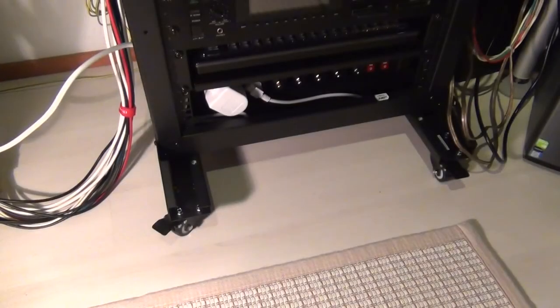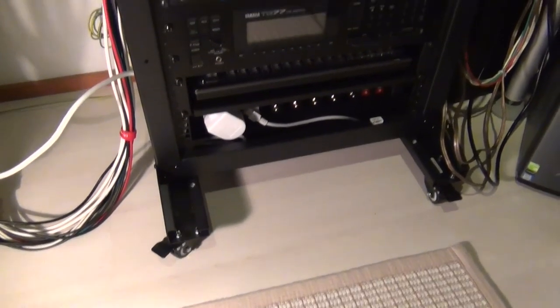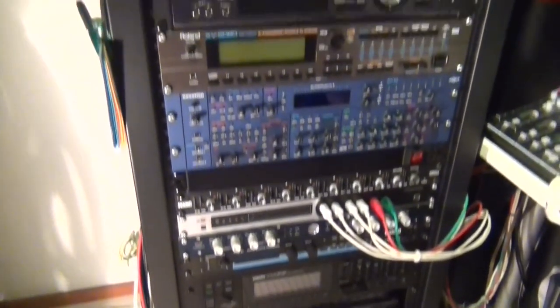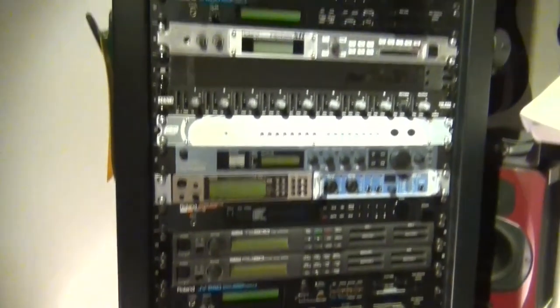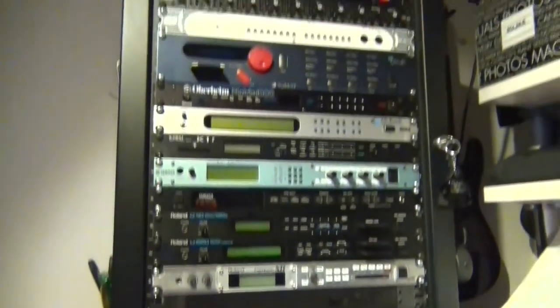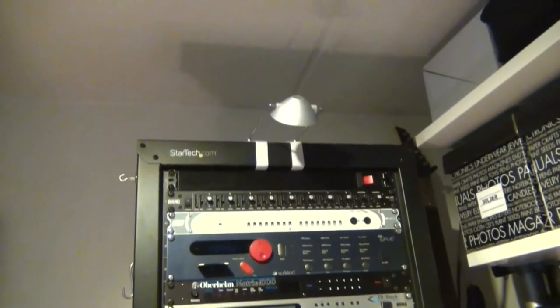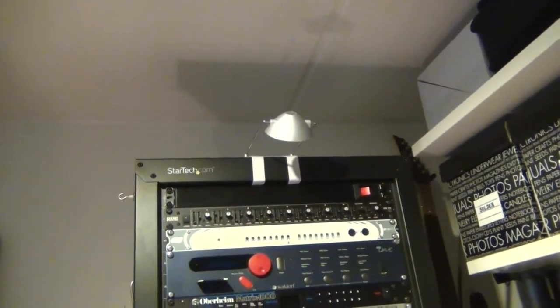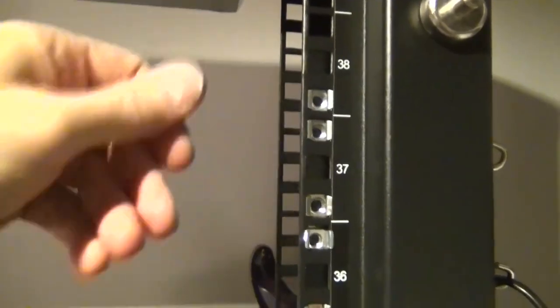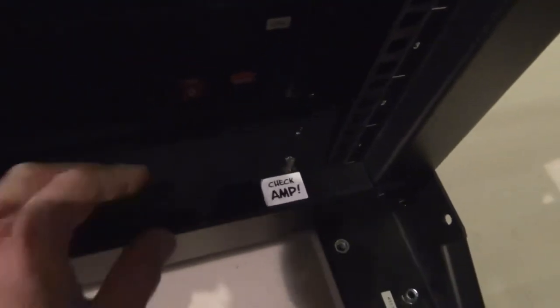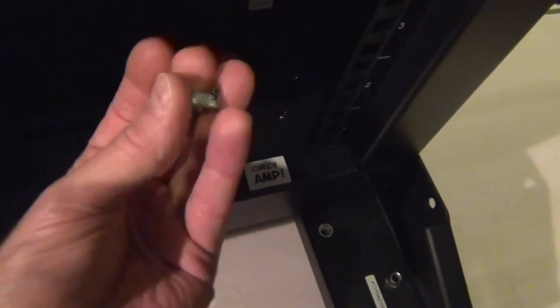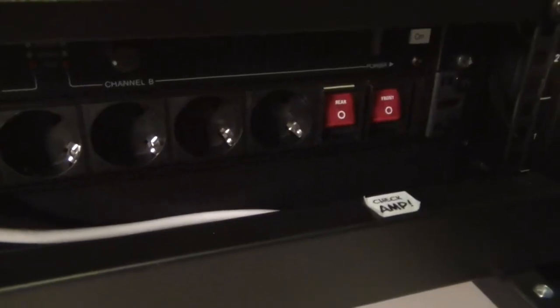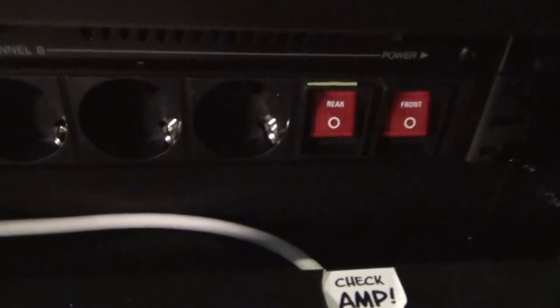When filling the rack it makes sense to start from the bottom simply because it will give more stability due to weight distribution. Do not start from the top with the heaviest gear. That said, I would leave the lowest slot open until you're completely finished. The reason is that typically during assembly you're dropping things, especially nuts, into the frame and these naturally collect at the bottom.